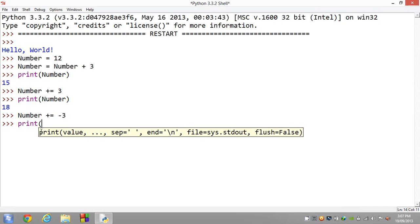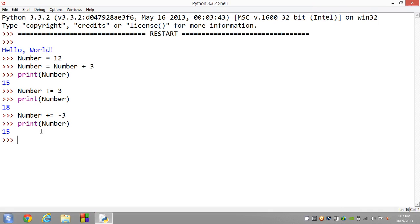Print number, we get 15. And lastly, I want to give you one more example where we'll be using times equals. So number times equals 4, which should give us 60.